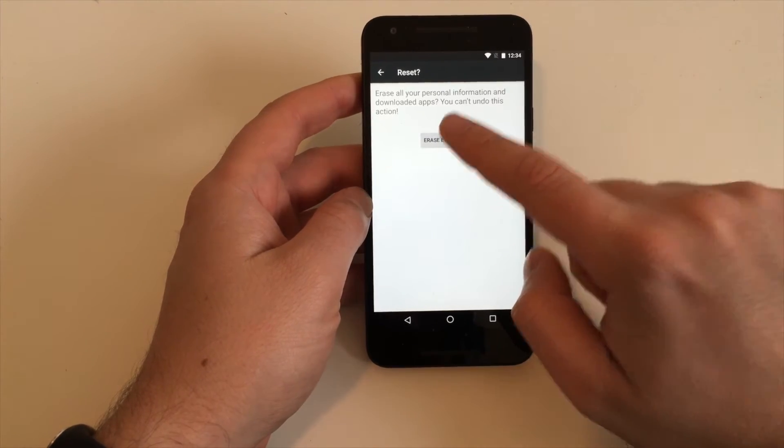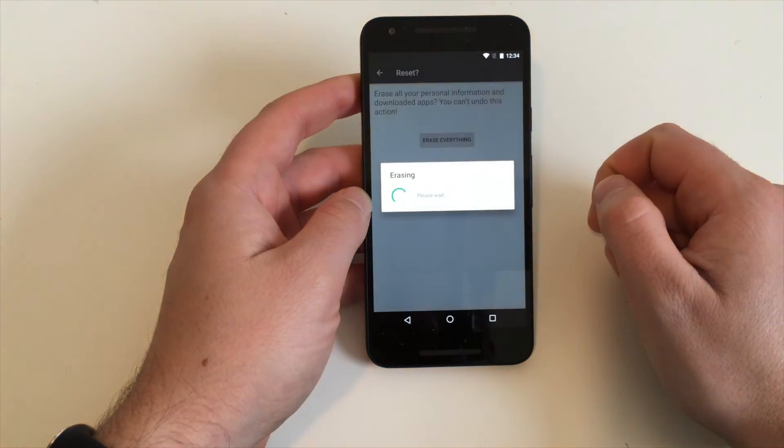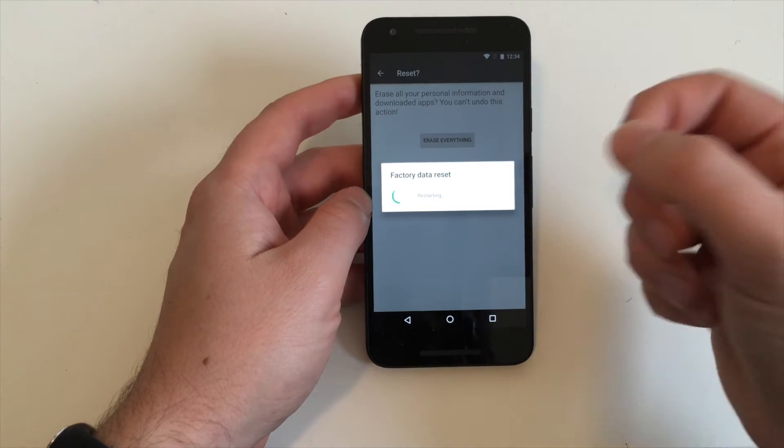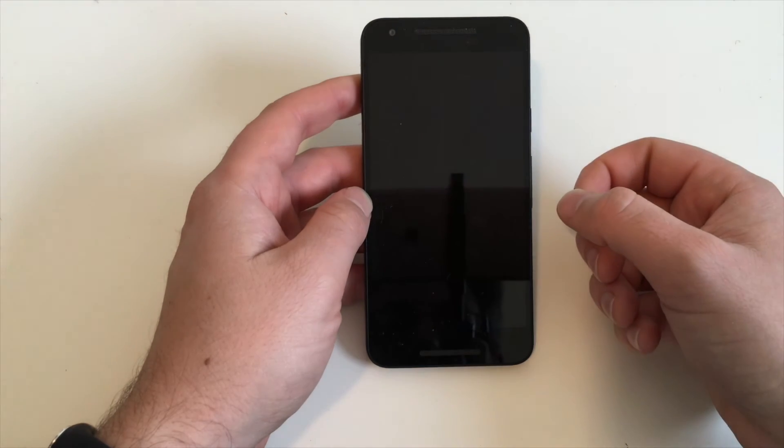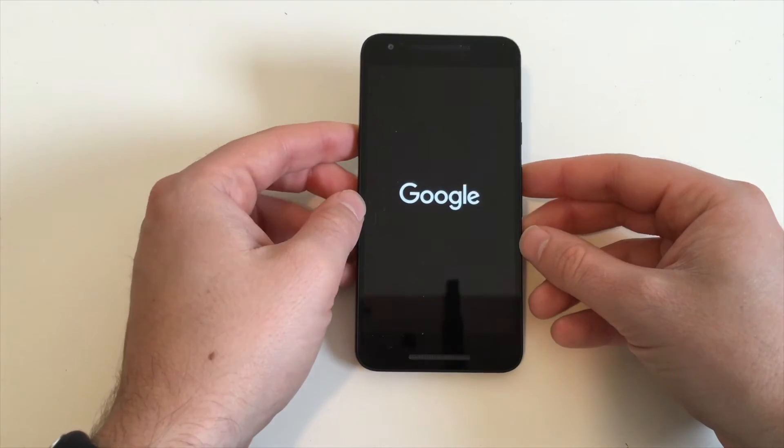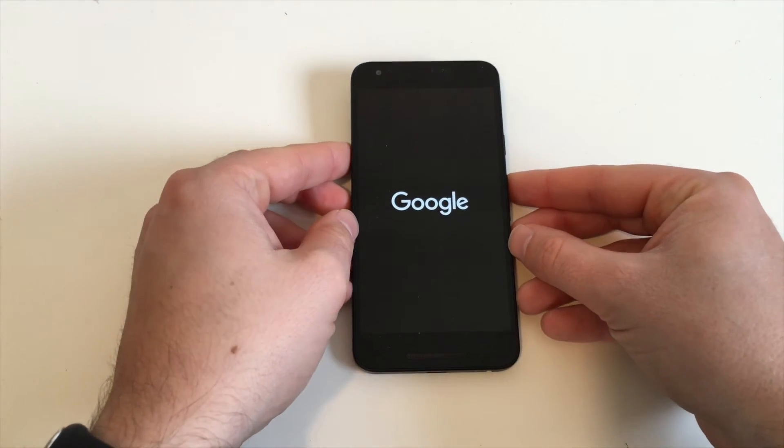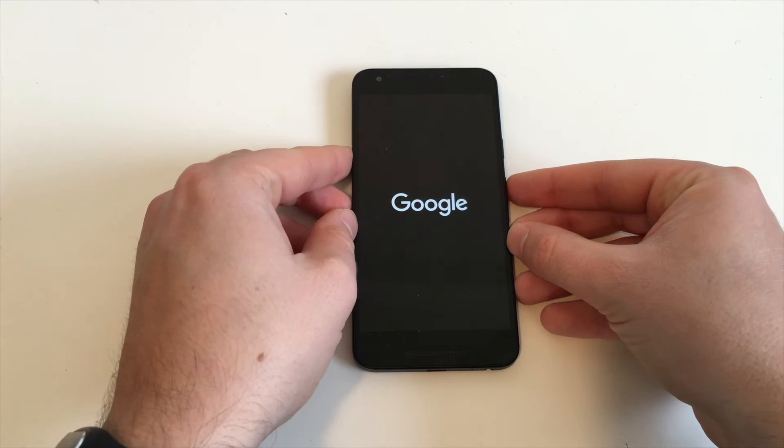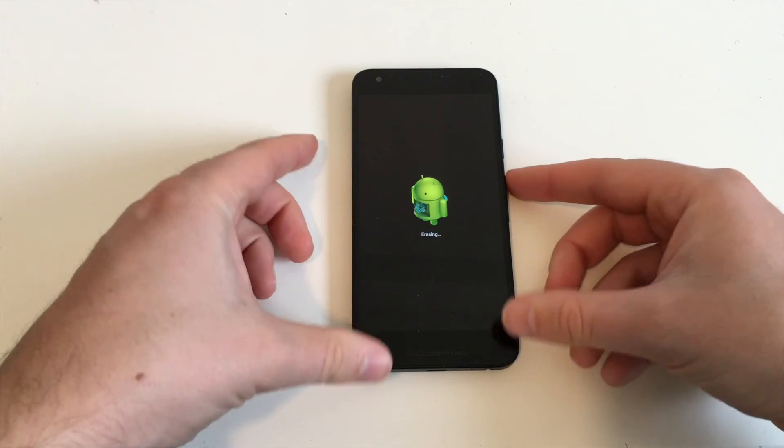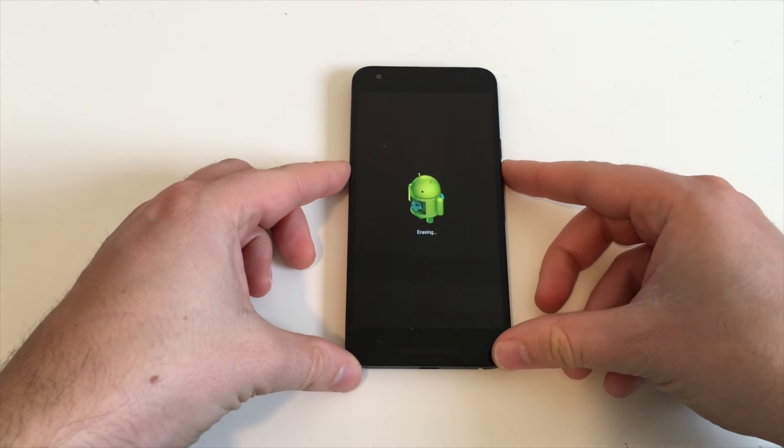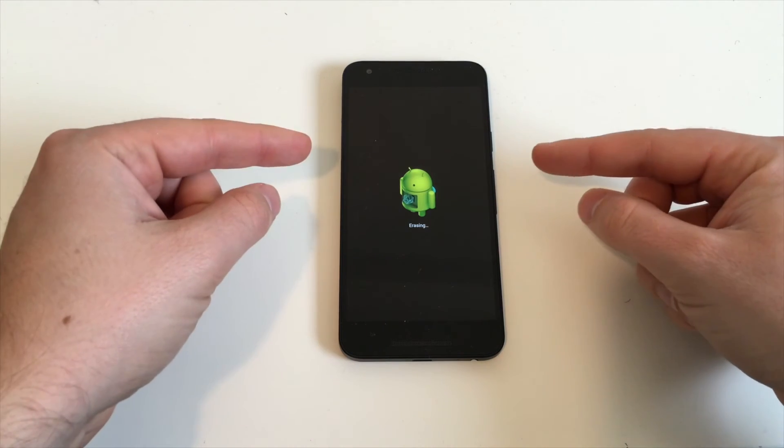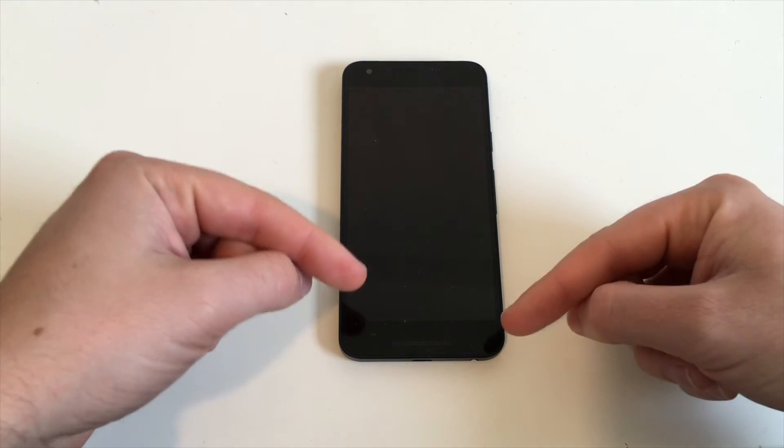Hit erase everything after you've entered your pin, if you have set a pin code. Then the device will power off and reboot twice. After the second reboot, you'll be back in the original setup screen.